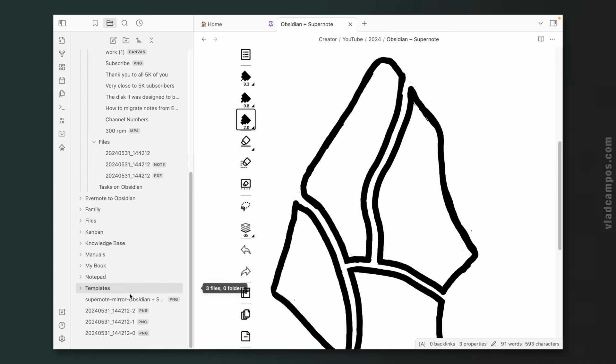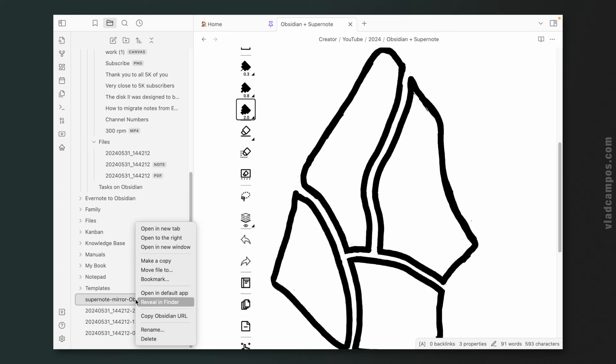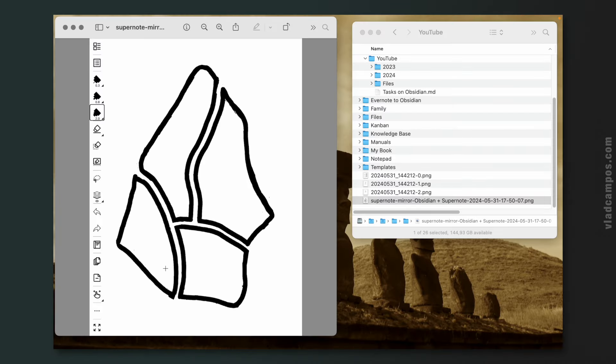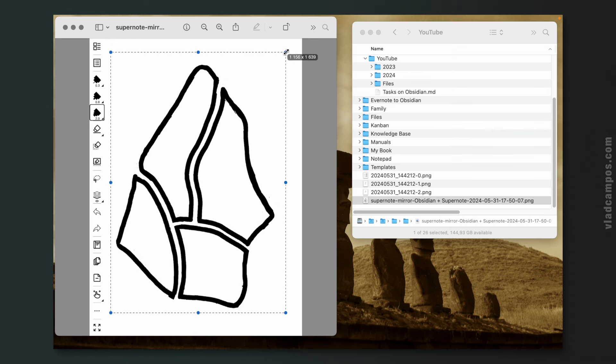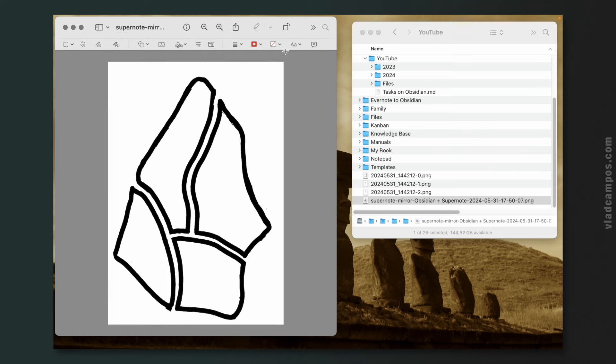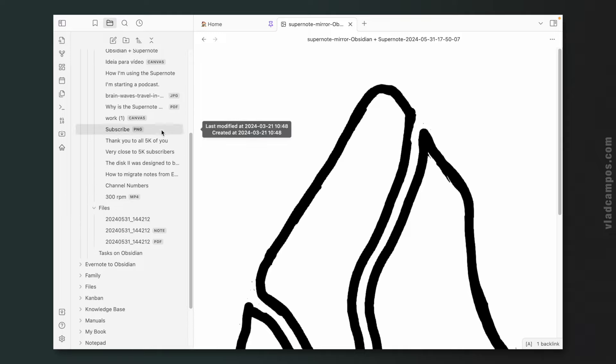And since this is Obsidian and these are our files, I can right click here, open it on the default app. And from here, for example, let's say I want to crop this. Crop, save, go back to Obsidian. And here it is. Pretty cool, right? Hold on, don't go just yet. I have some final thoughts here.